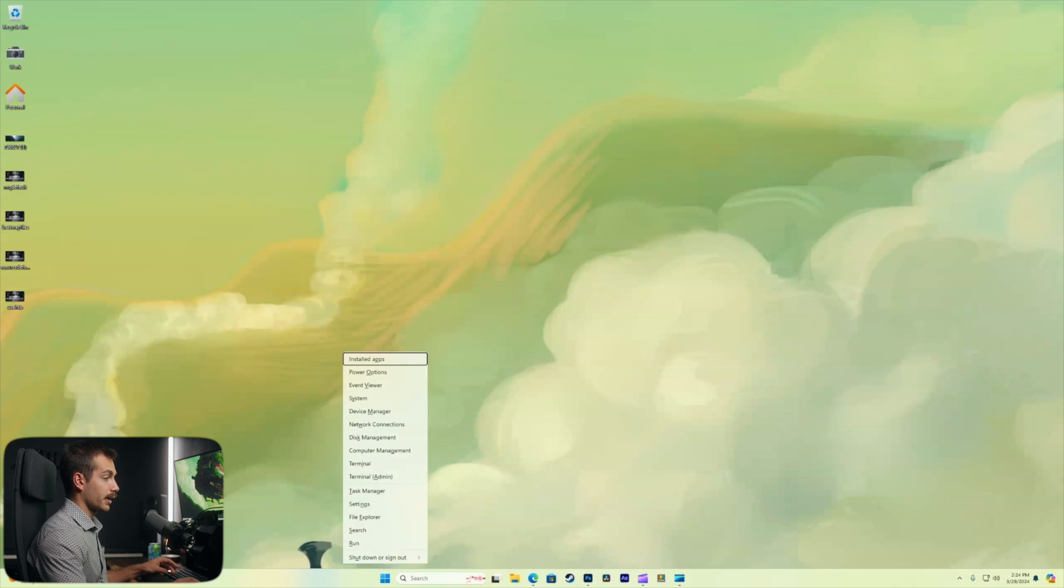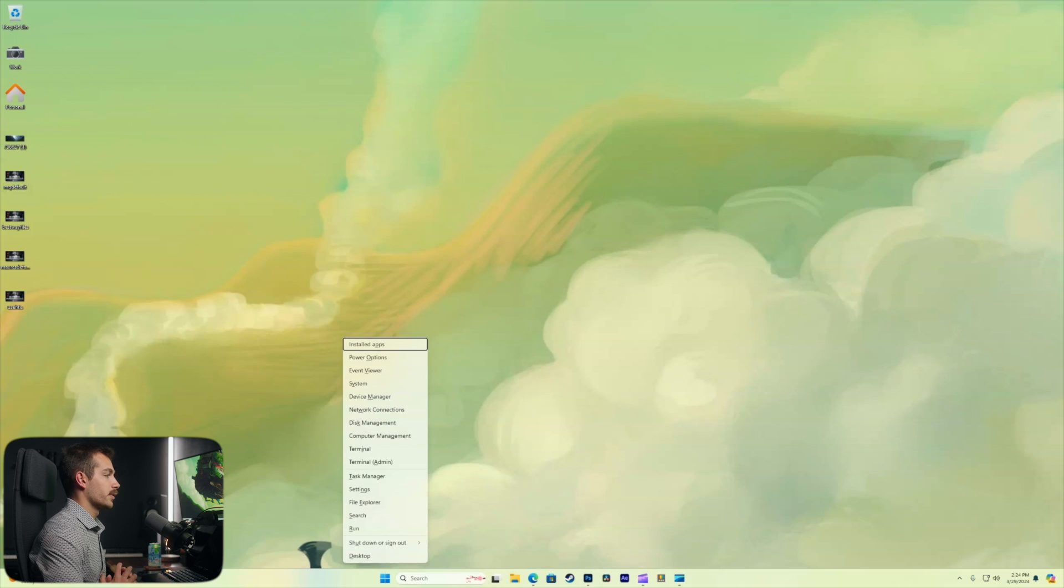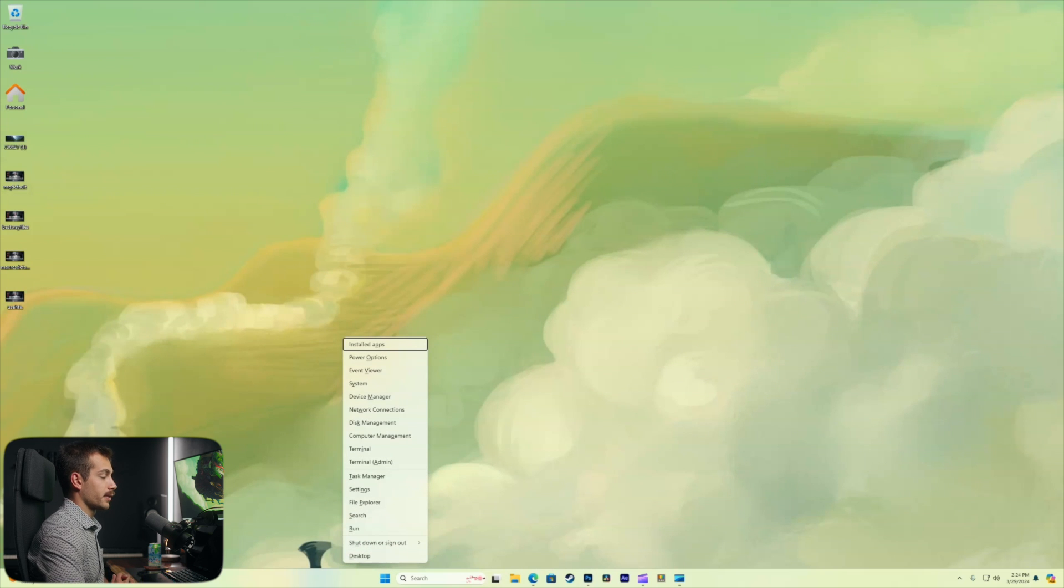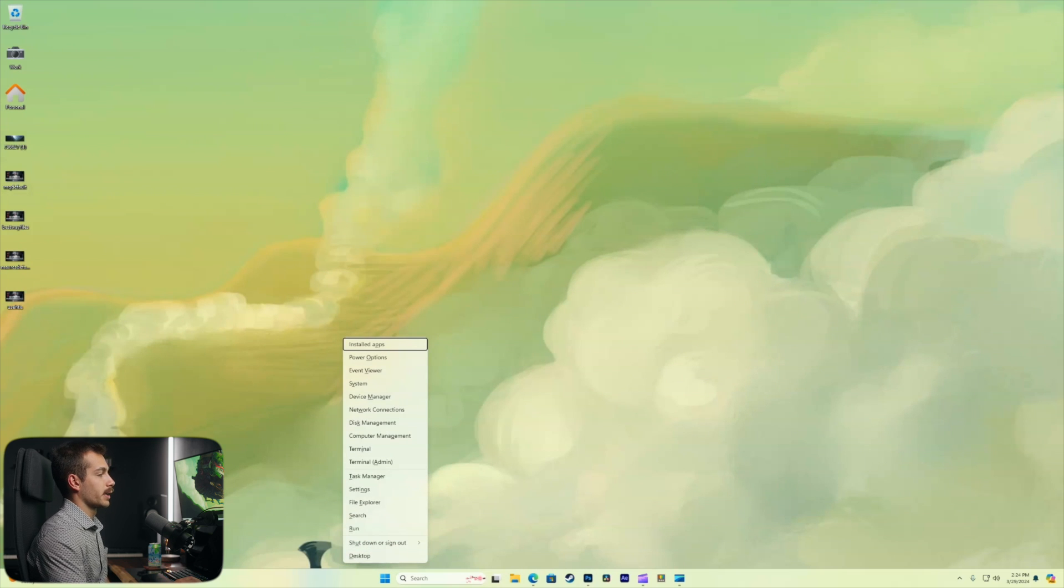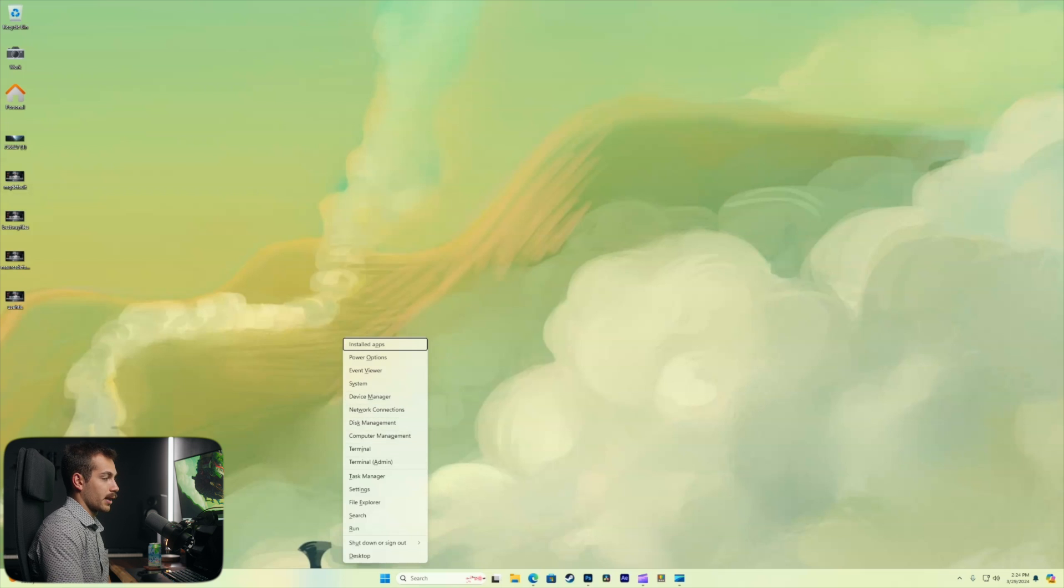Lastly is Windows X and this opens the context menu for the start menu. So you know we can go quickly to disk management or terminal, terminal admin, task manager, file explorer, etc.